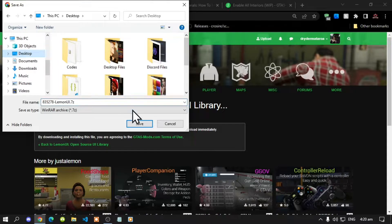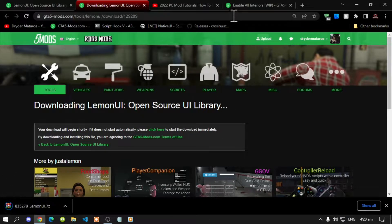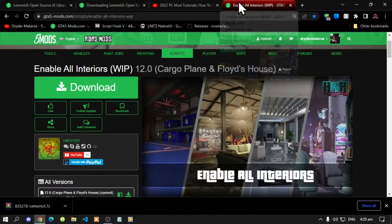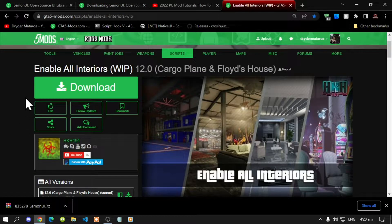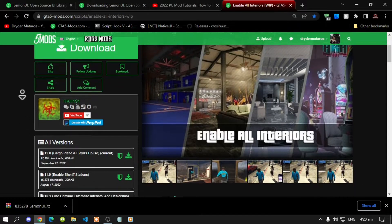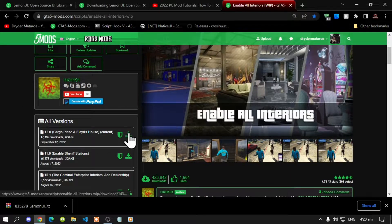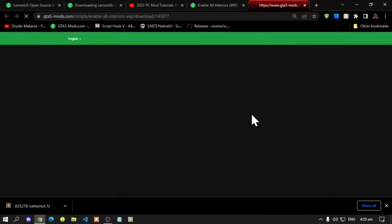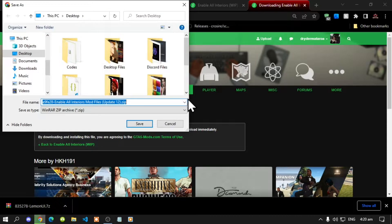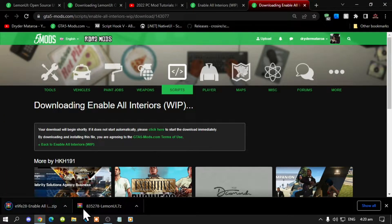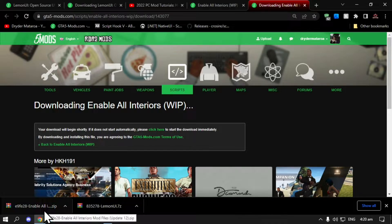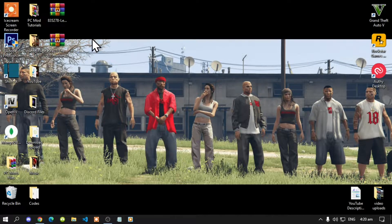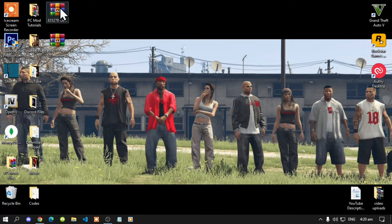So I'm going to save it to my desktop and I'm going to go to enable all interiors and I will download that too. Make sure that you always download the latest version. So I have already finished downloading my files. Once you have downloaded your files I've got mine over here so let's open them up.